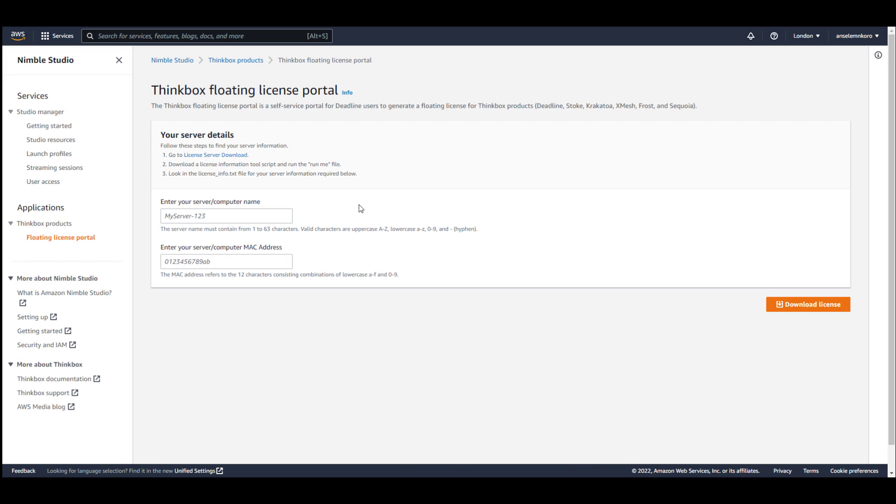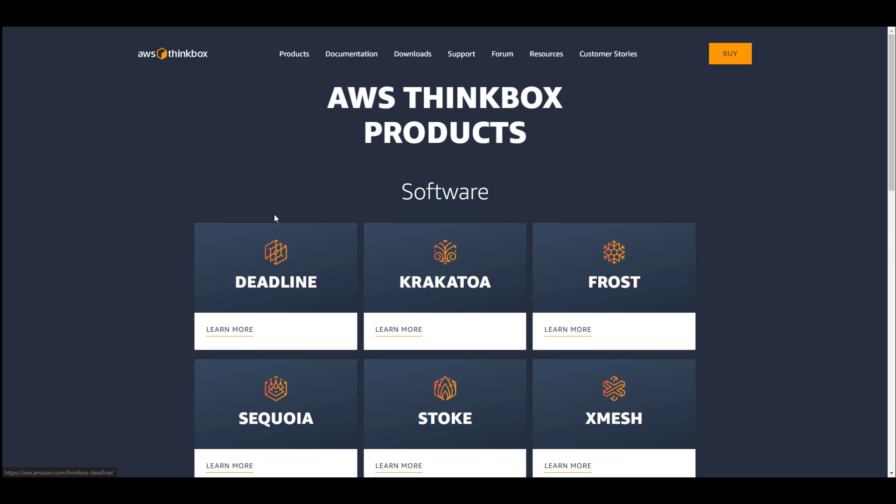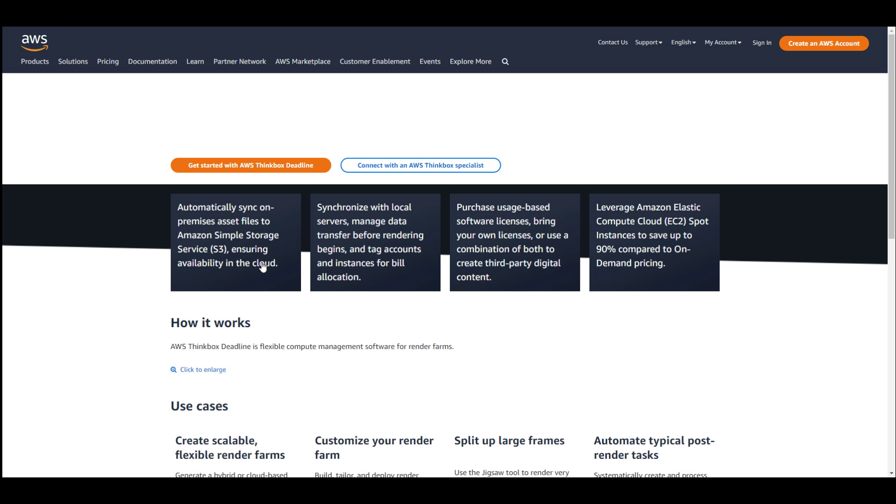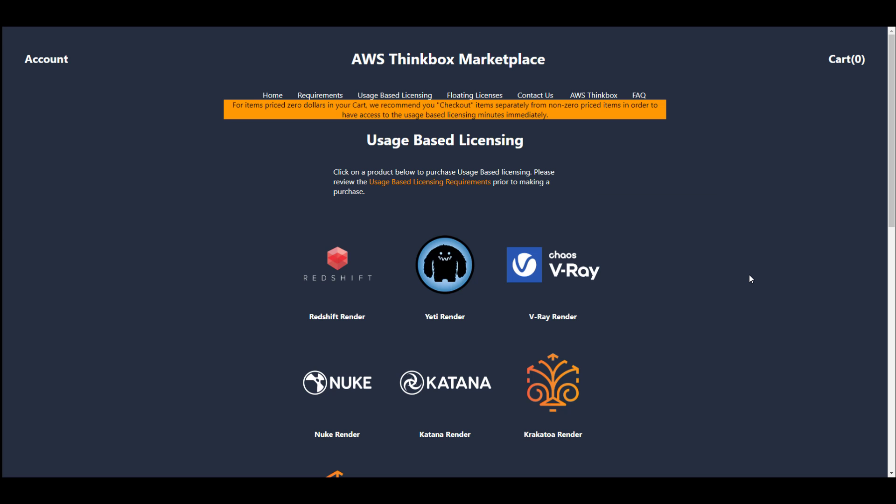And for those who need the usage-based licensing, you can go over to the Amazon Web Service Thinkbox marketplace, create an account right here, and you can see the product. Now this is where you can learn more about the product if you choose. But then if you need the usage-based licensing, you need to go over to the next link, which I'm going to put in the description. That will bring you right over here where you can get the usage-based licensing.